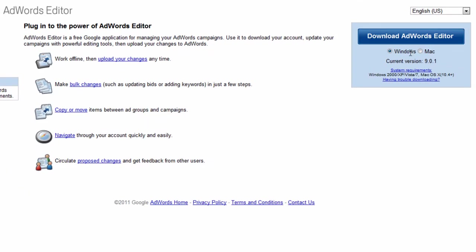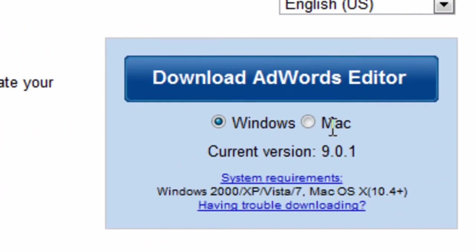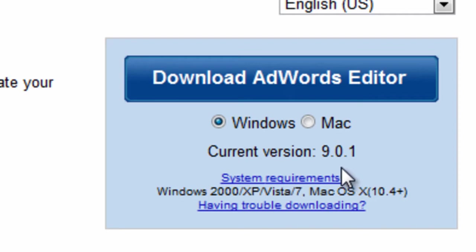You can use this desktop application on a Windows or a Mac machine. The current download version is 9.0.1, so that's what these video tutorials are going to be based on, because that's the current version of AdWords Editor.